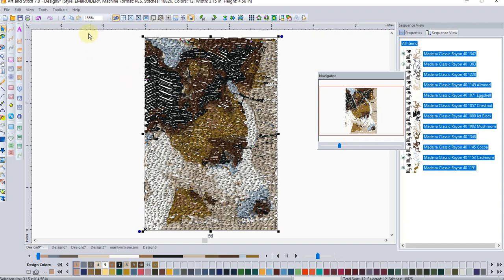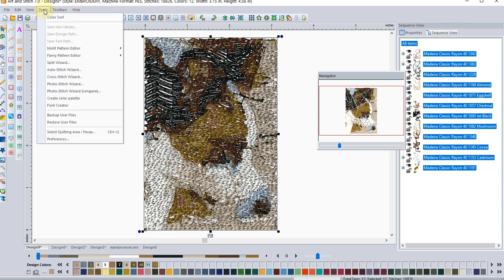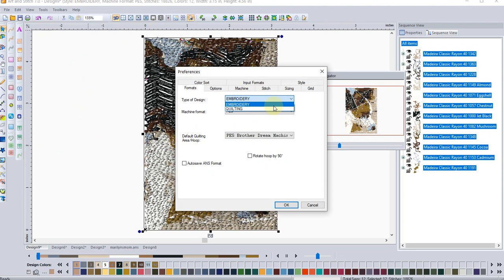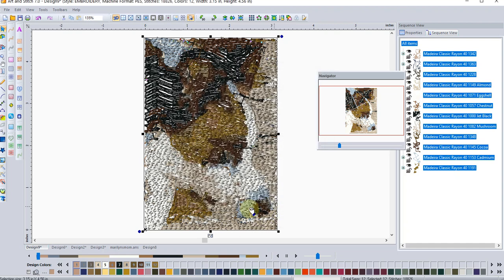And you'll notice that I am in the embroidery style. I forgot to mention that. Make sure that you are in the correct style. So you'll want to go to preferences and change. If you're in quilting to the embroidery side, because there is a difference. If you are creating embroidery or quilting, creating something for your long arm or creating for your long arm or for your embroidery machine, there is a difference.